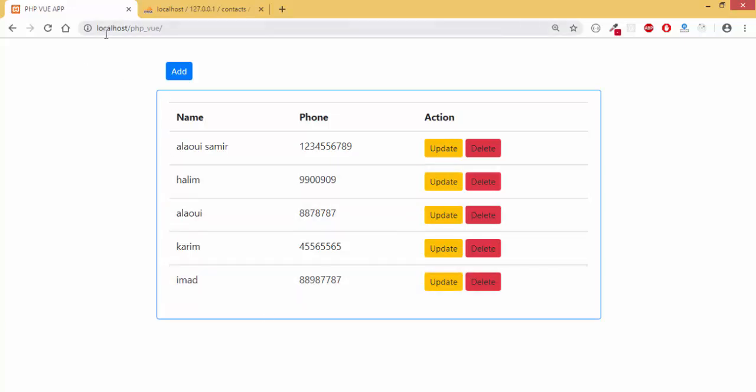And see you next episode where we are going to begin by adding the connection to the database and we are going to see another functionality. So see you in the next episode.